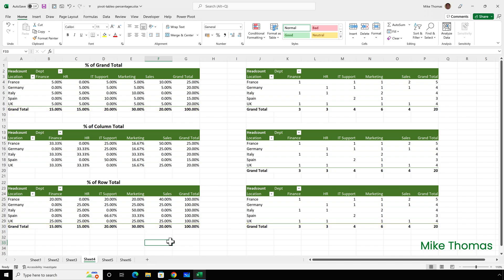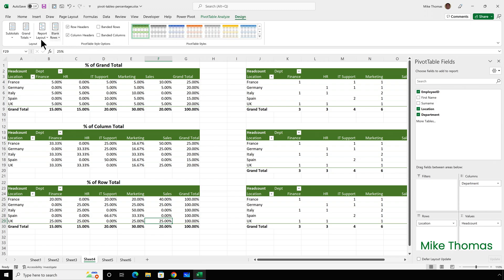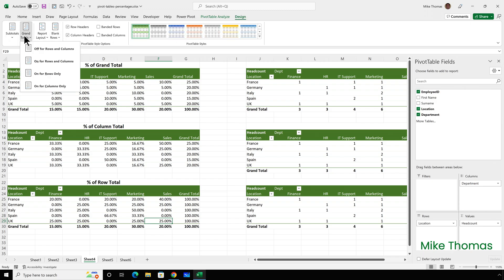The grand total row displays each total as a percentage of the column total, which is the same as percent of grand total — three out of 20 is 15%. Since I don't need to see the row totals, I'll go to design, grand totals, and keep it only on for columns.